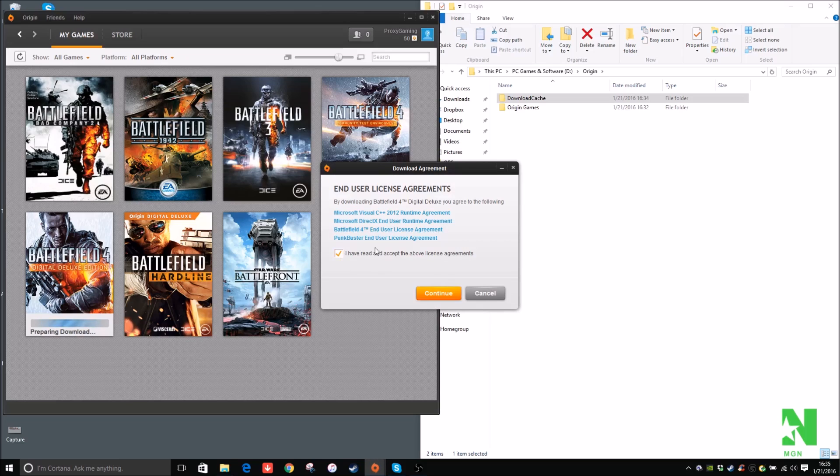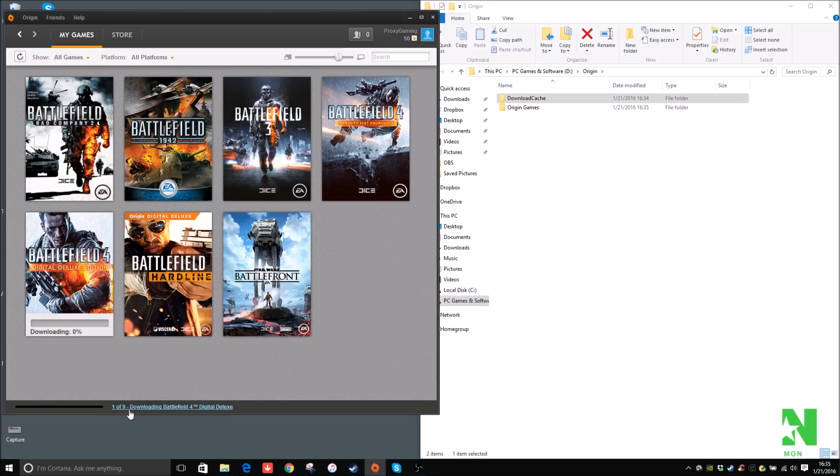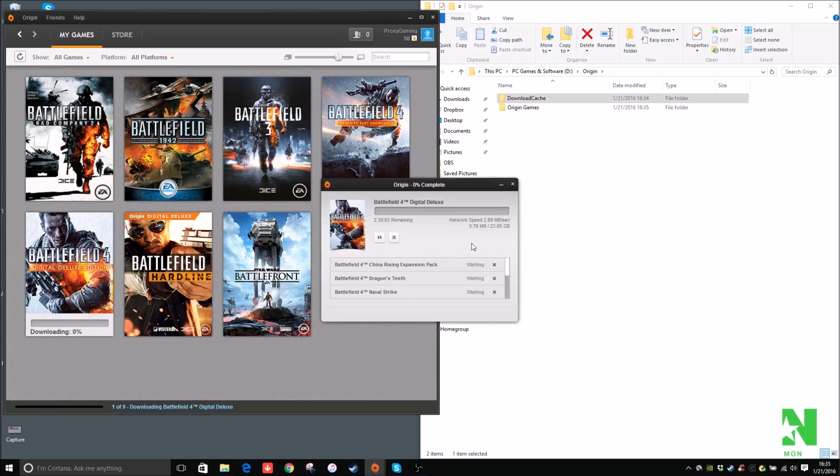I've read and Accept. And then by clicking here, you can see the network speed that you have right now. It should go faster by time, but it just depends. I have 23 gigabytes to download, so that will take a while.